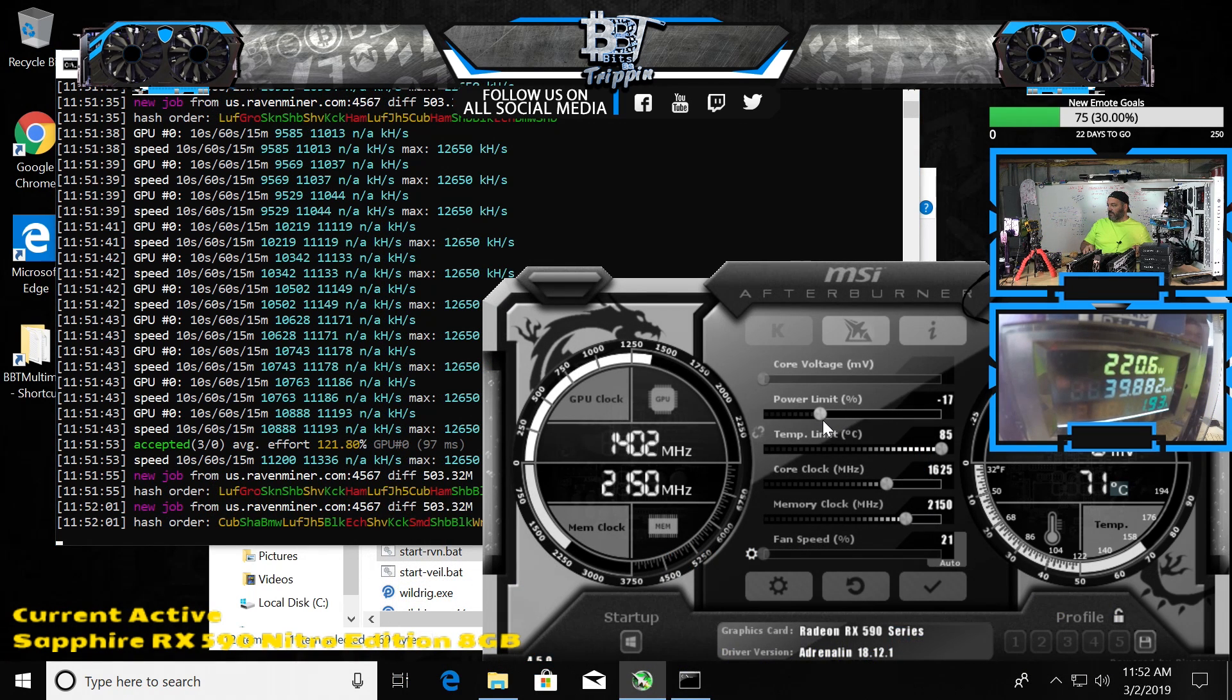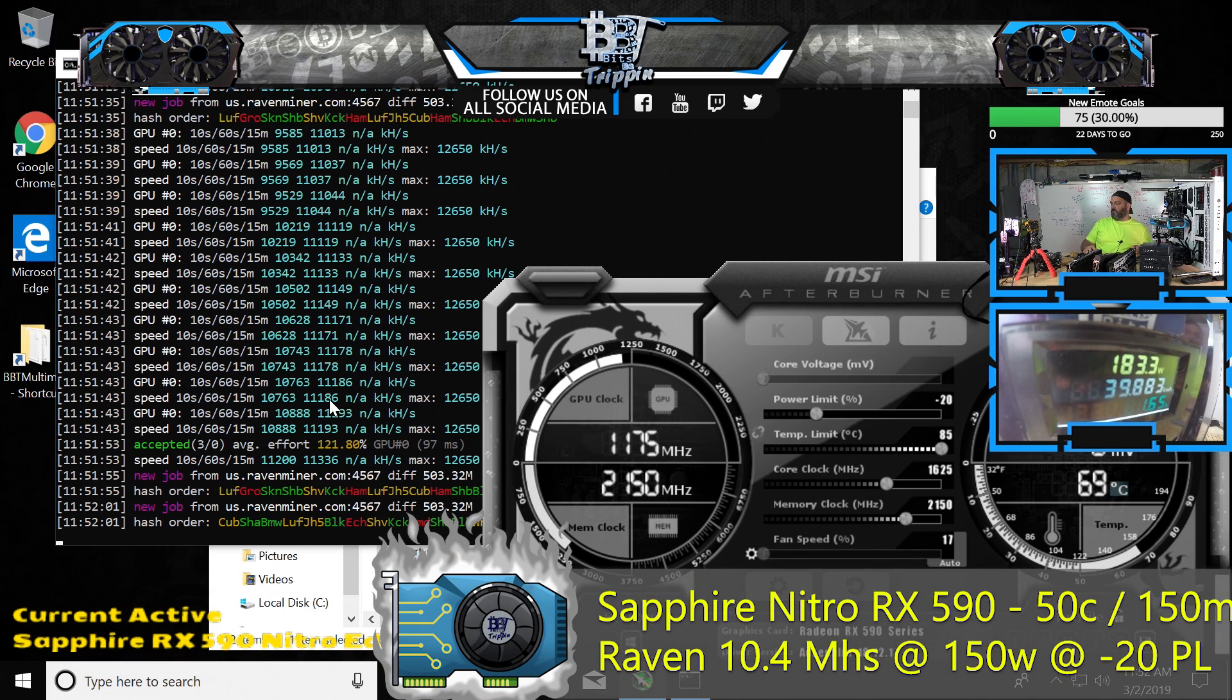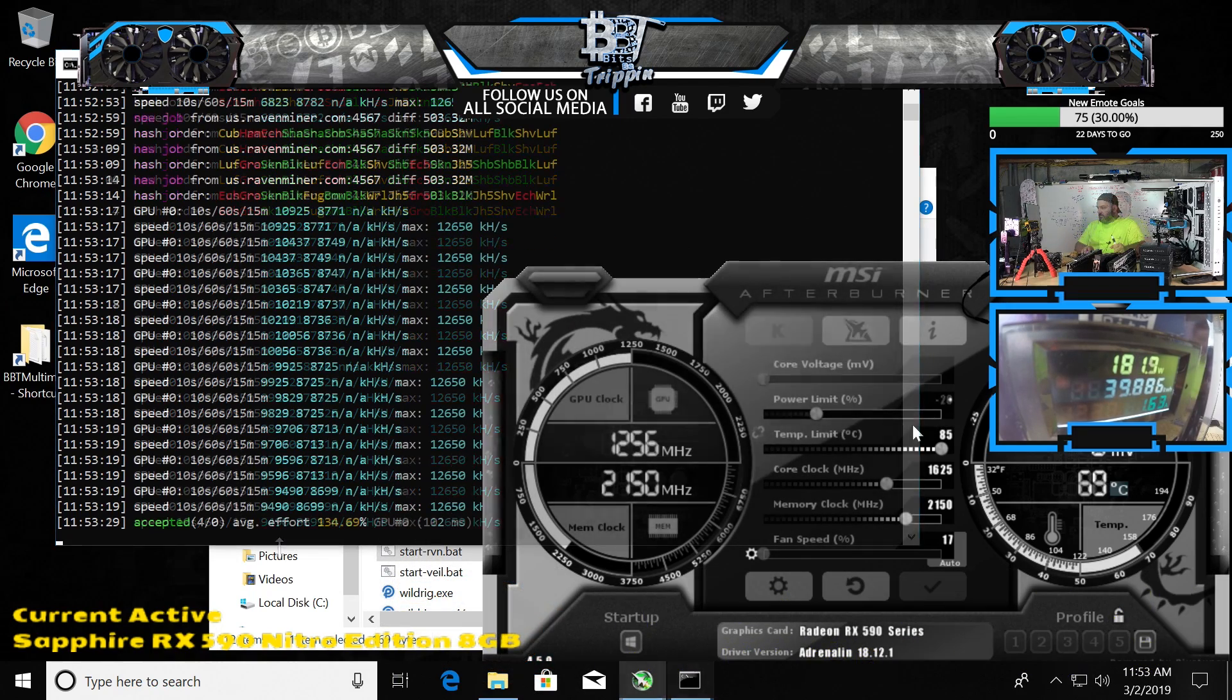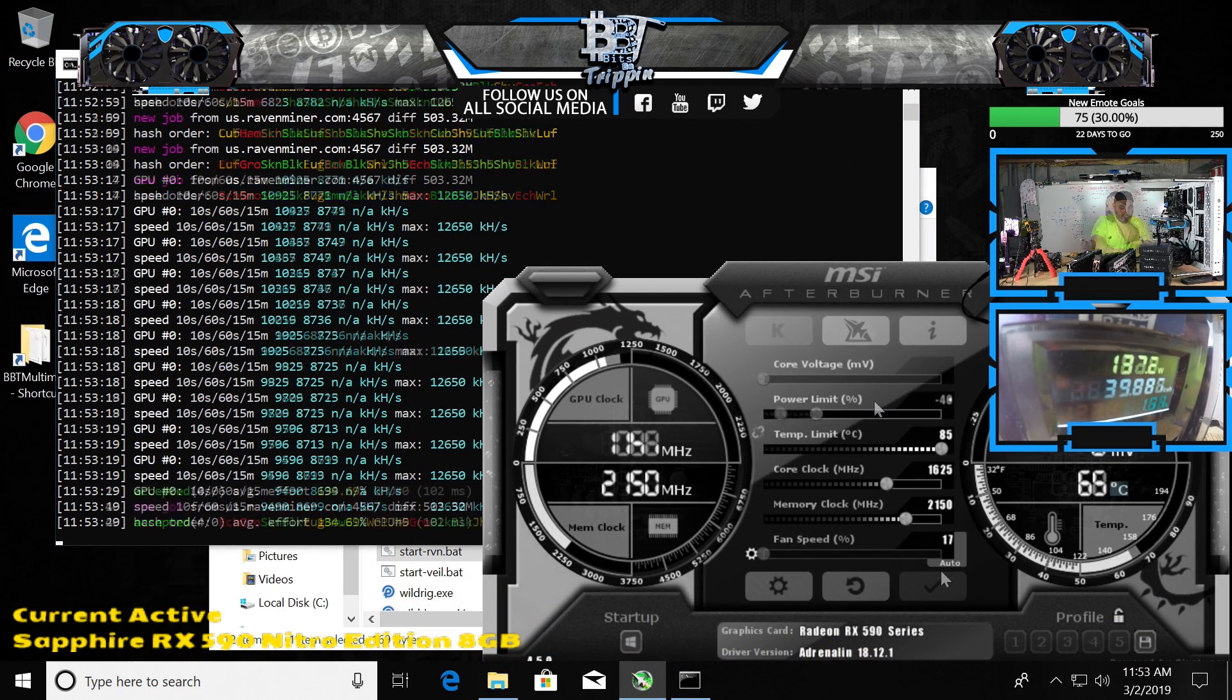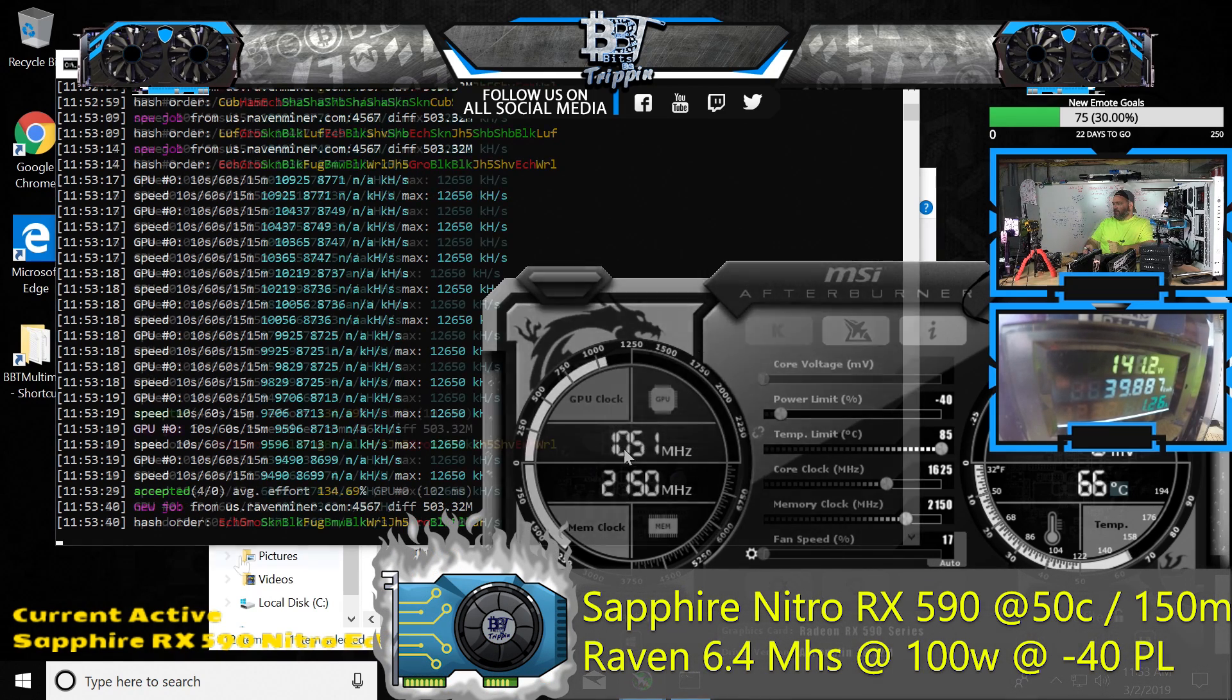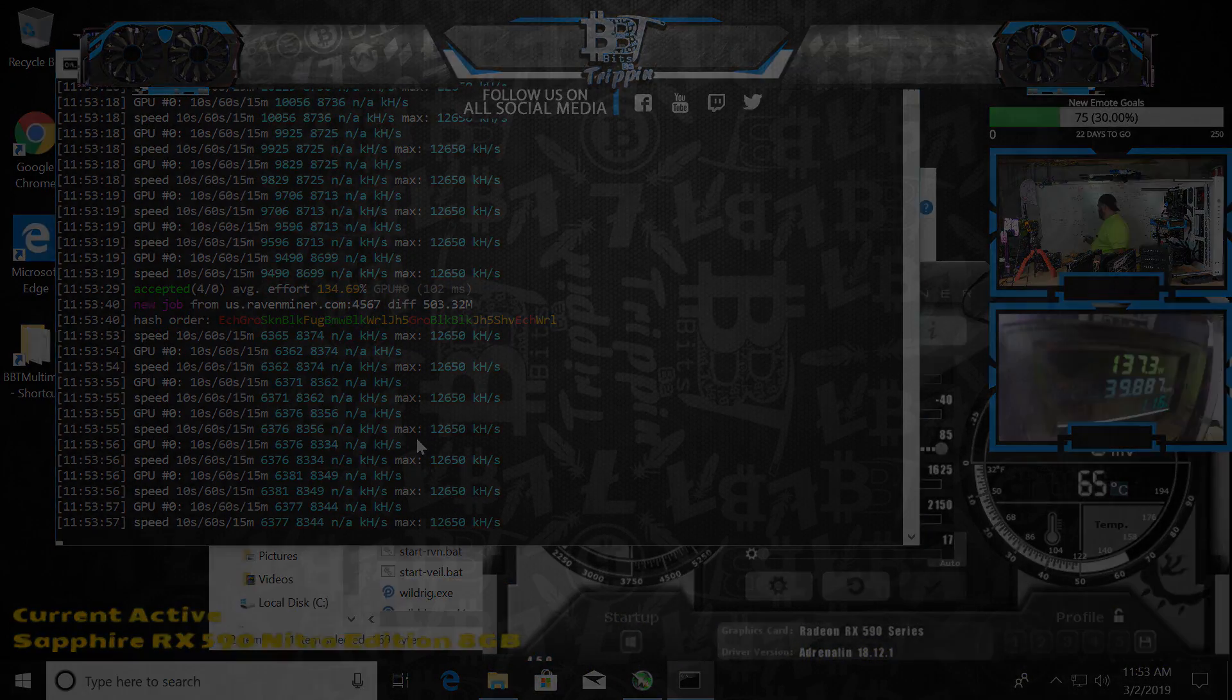Let's drop this down power-wise. We'll start 20 off of it. We dropped it to 183. Let's see what it does here. We're still getting 10 megahash. Let's see if we take this down even further. Let's do negative 40. So now we've starved it some core here. The memory is still holding at 2150. Yeah, we're at 6.3 megahash.